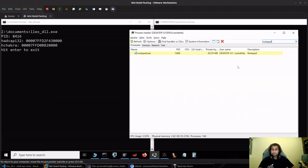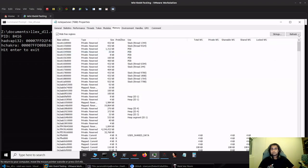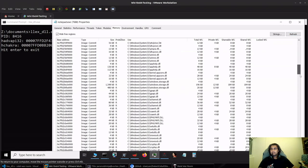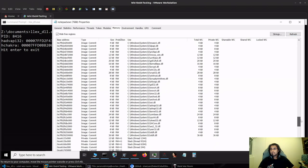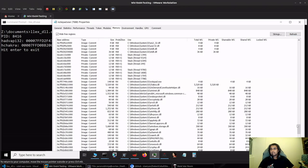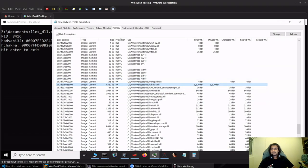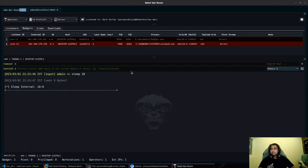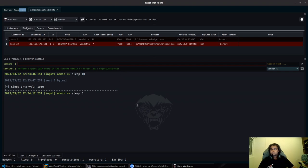You can see that it specifies that no traces of Cobalt Strike module stomping was found. If we go to notepad.exe, refresh and slide down, you can see we have chakra.dll restored as it is.